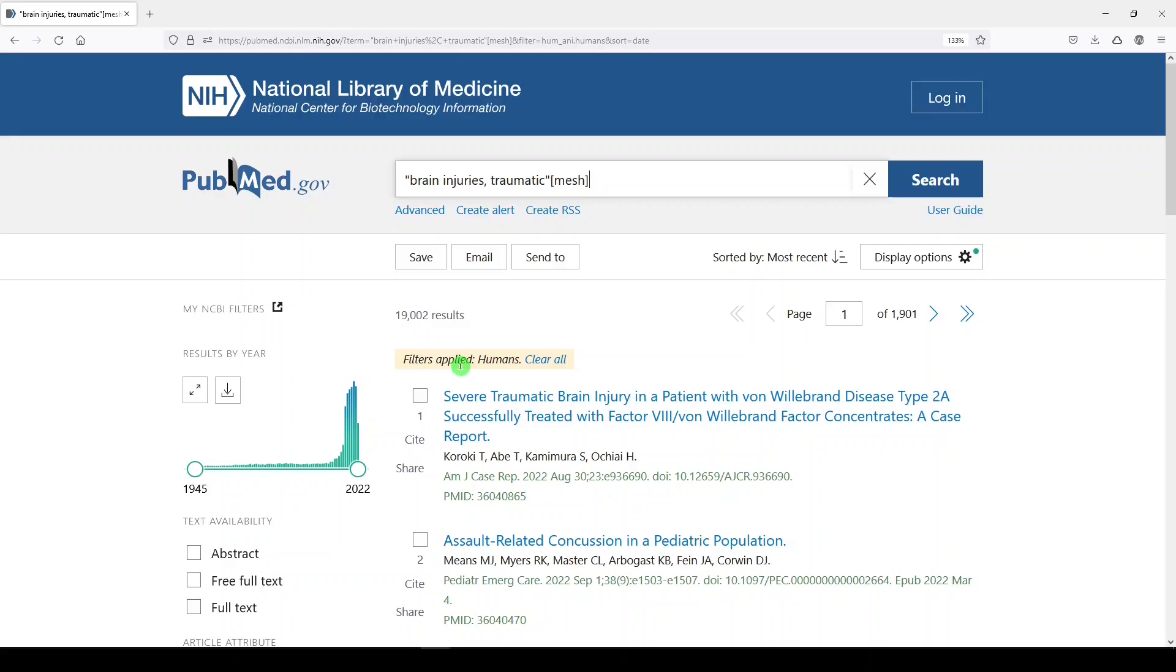Remember that PubMed has Medline, which is indexed with medical subject headings, PMC, which is not, and then some in-process records in the NCBI bookshelf, and some potentially other records deposited to meet public access policies, which may never be indexed with medical subject headings.